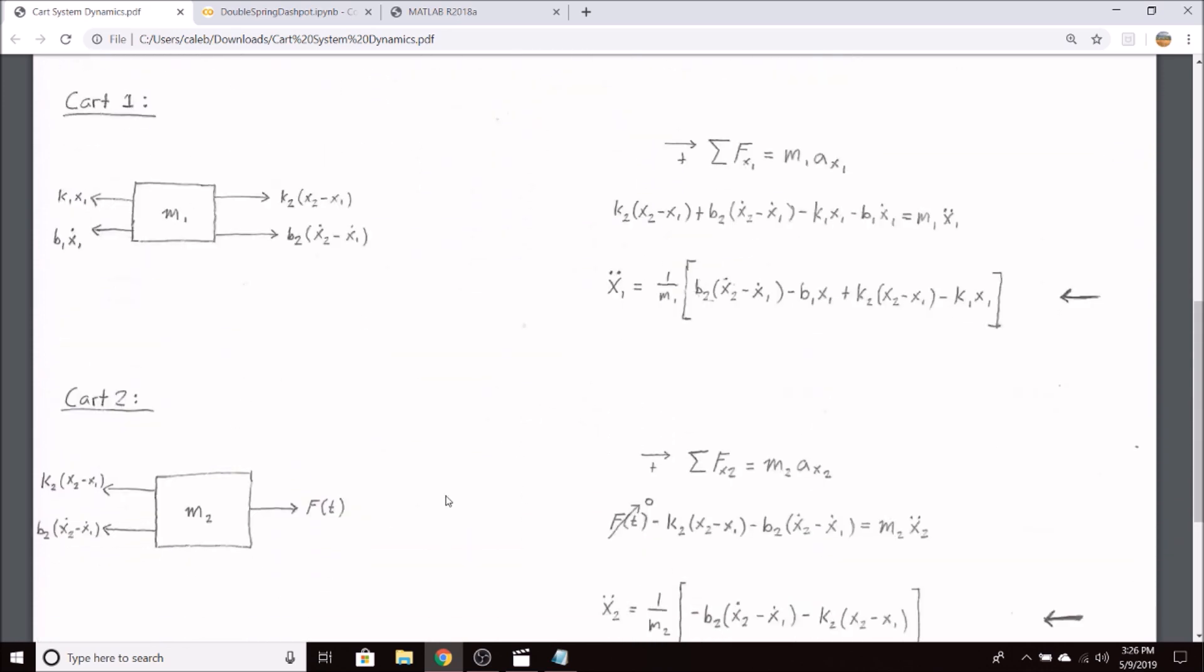So if we draw free body diagrams of our carts, cart two will have this driving force going to the right. We'll later cancel this out and make it zero. We also have our spring force and our damping force. By Hooke's law, we know that our spring force is equal to our spring constant k times the displacement of the spring.